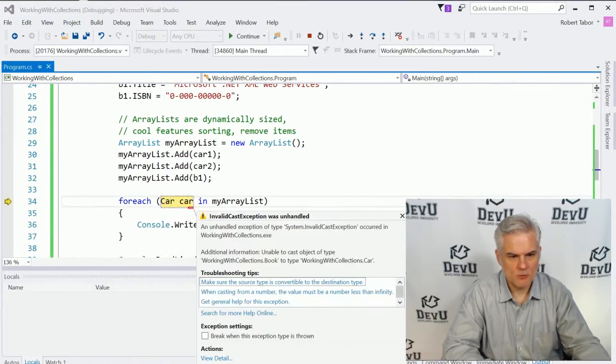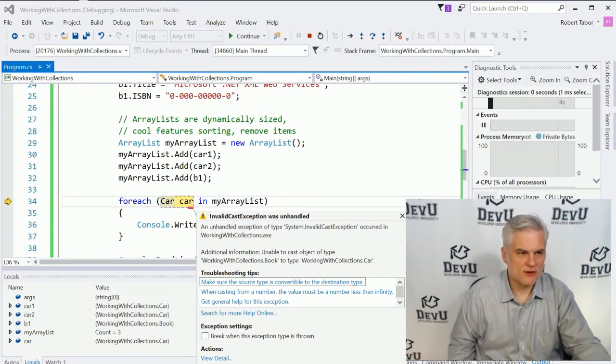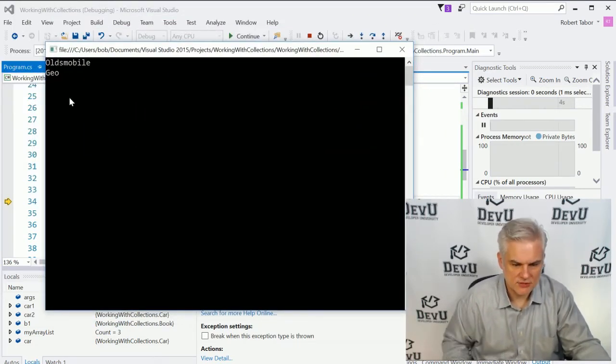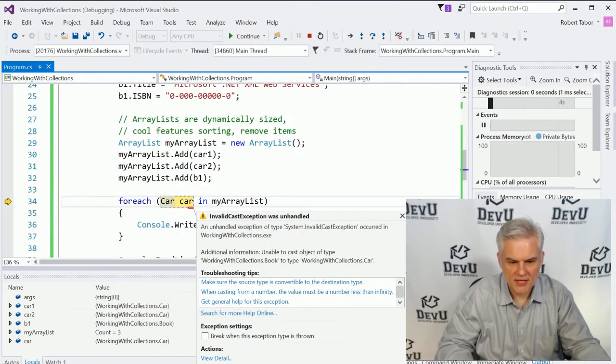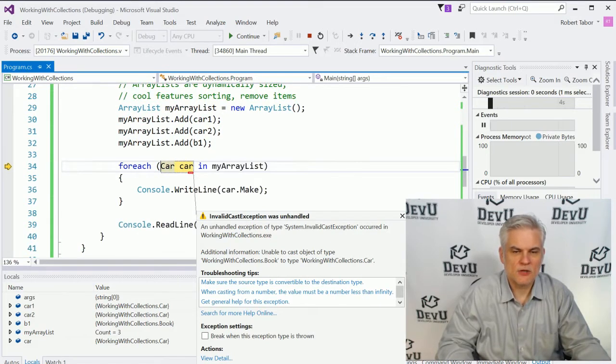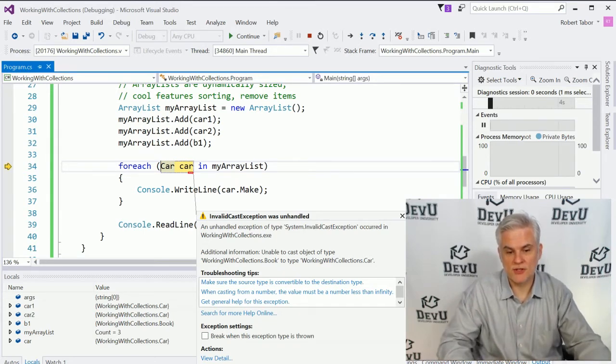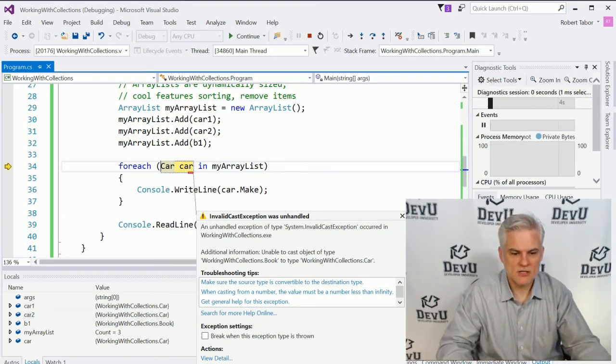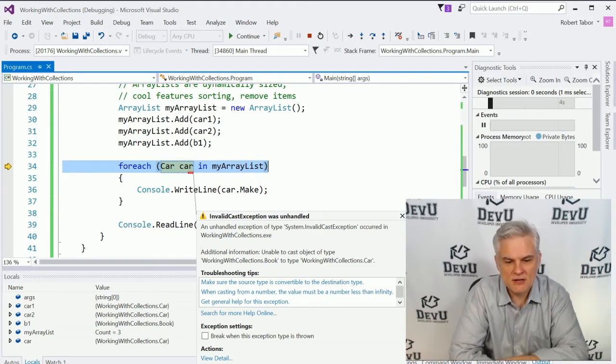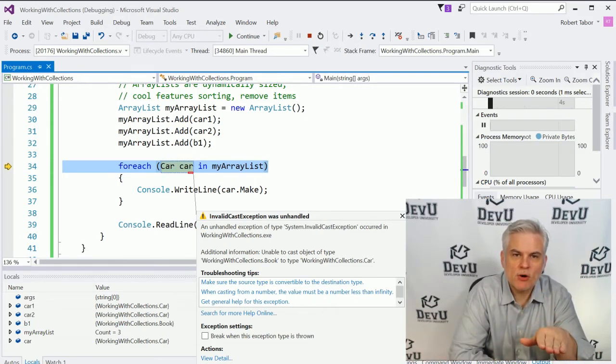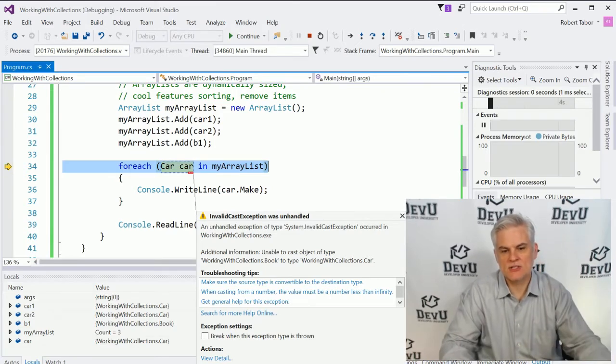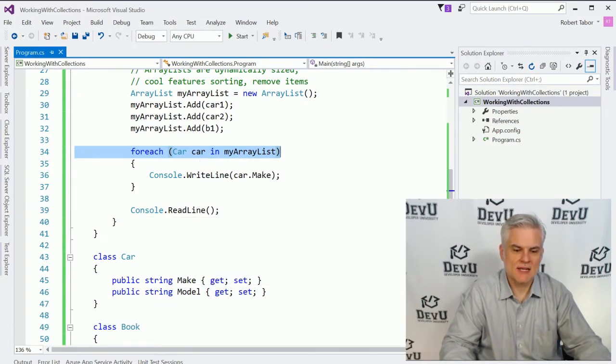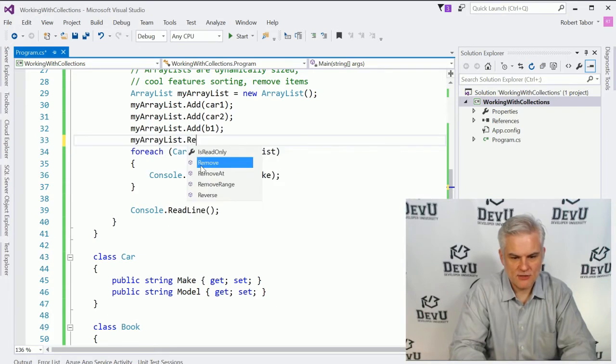And we will get an exception whenever we hit the third item in our array list. Notice that it is printed the first to the screen, but when we get to the book, it says that there's an invalid cast exception. In other words, we could not convert a car, or rather a book, which was the third item in the array list, into a car. So when we get to this spot as we're iterating through each of the items in our array list, we're going to hit a problem here. And the fundamental problem is that we allowed our collection to store something other than cars. So we cannot work with these collections in a strongly typed fashion.